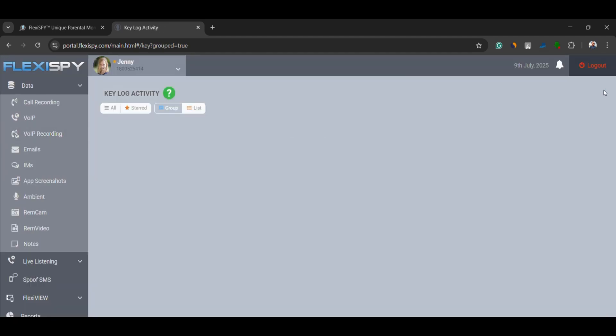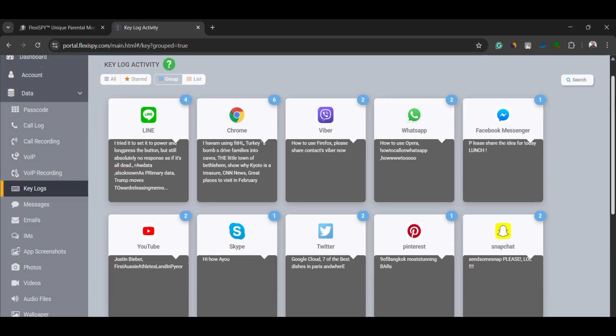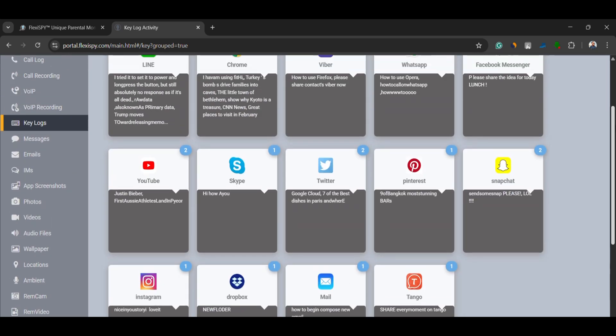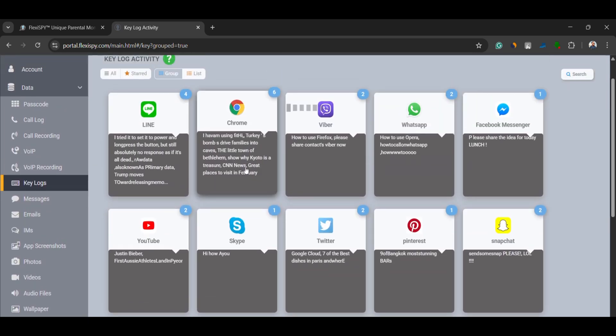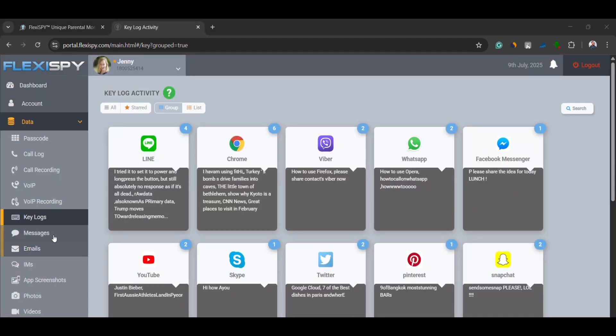Keylogs. Every keystroke typed on the phone is recorded and categorized app by app. Whether it's a message, search term, or password, you'll know exactly what was typed and where.